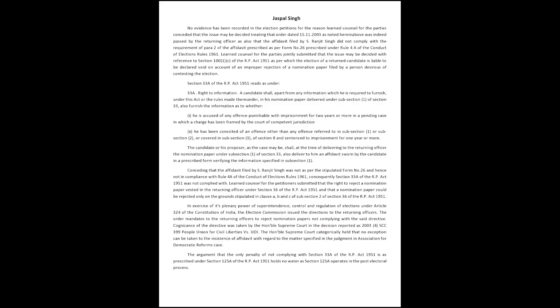No evidence has been recorded in the election petitions, as learned counsel for the parties conceded that the issue may be decided treating the order dated 15-11-2003, as noted herein above, as having been passed by the returning officer. It is also conceded that the affidavit filed by S. Ranjit Singh did not comply with the requirement of paragraph 2 of the affidavit prescribed as per Form No. 26, prescribed under Rule 4A of the Conduct of Elections Rules 1961.